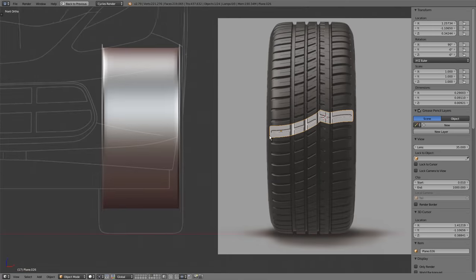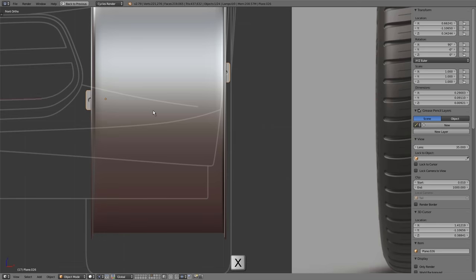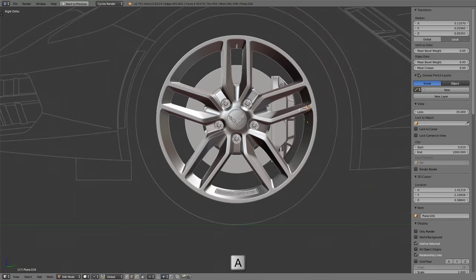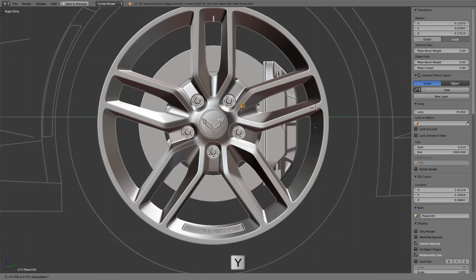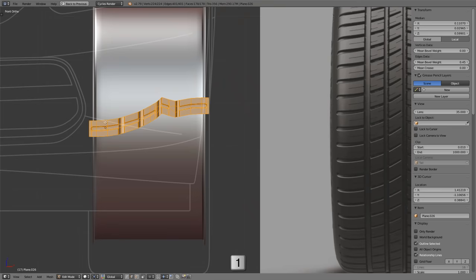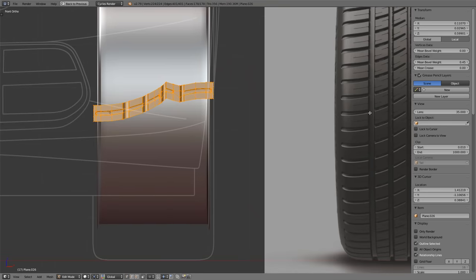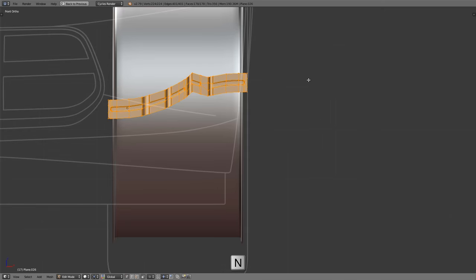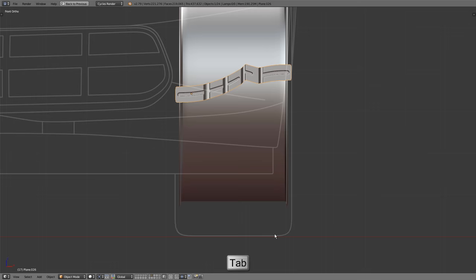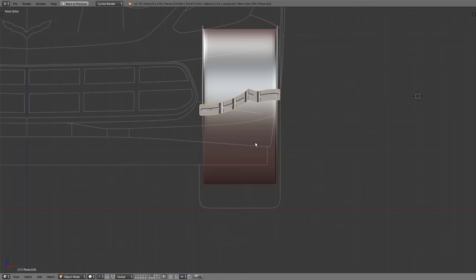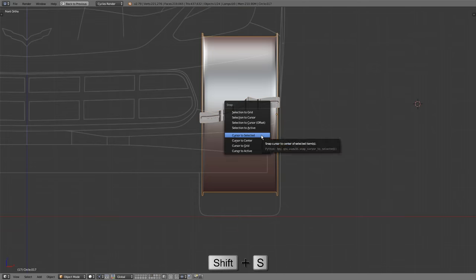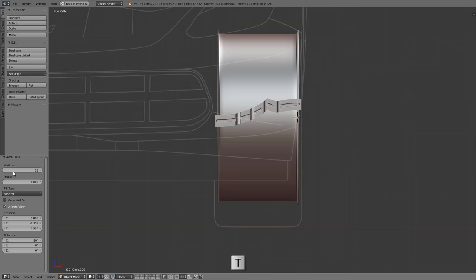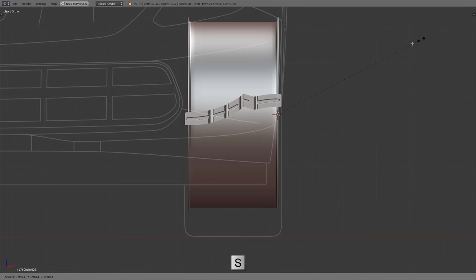Zoom out and center this over the rim. Press G then X and move it over so an equal amount sticks out on both sides. Press numpad 3 for side view, tab into edit mode, select all vertices, press G then Y, and move it to the edge of the treads. Switch back to vertex select mode and turn off the reference image for the tire treads. Tab out of edit mode. Now create the general shape of the tire to use as a guide to bend the treads around. Select the rim, press Shift and S, choose cursor to selected, then press Shift and A from front view and add a mesh circle with 32 vertices.